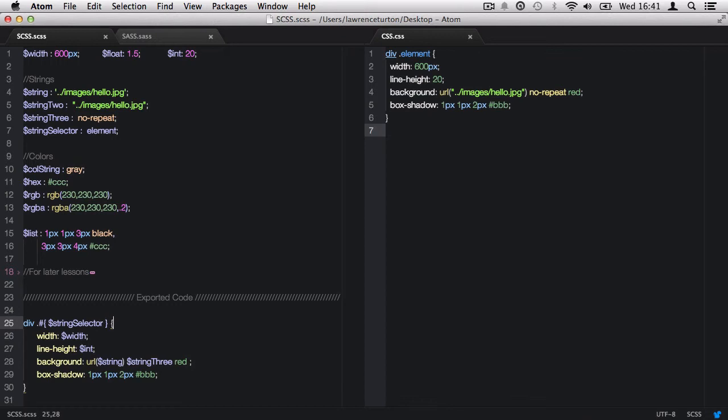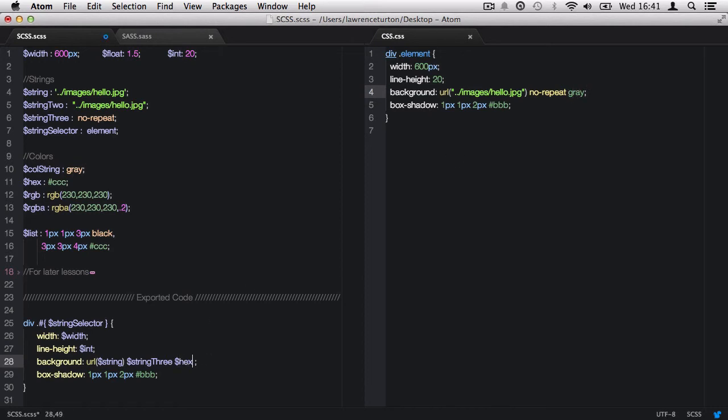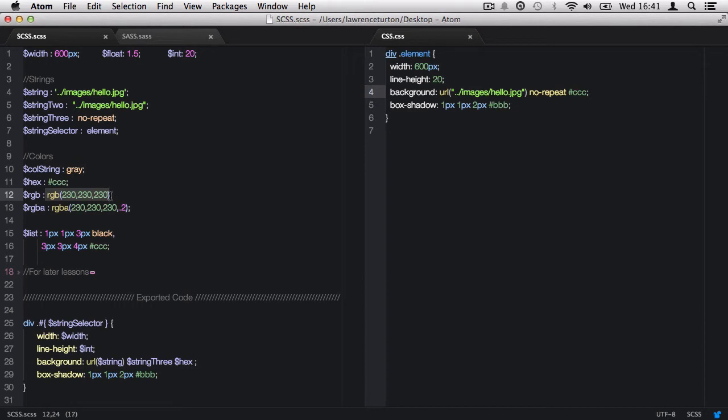Next up, we have the color data types. The first type is a simple string, and that string will be printed out here. Then also, we can choose a hex color value, so I can go ahead and save that, and there is the hex color value. Then we have the RGB color format.